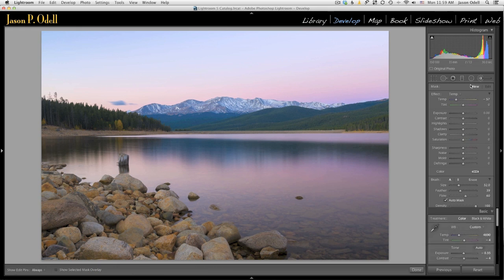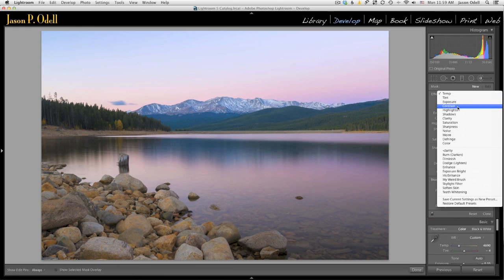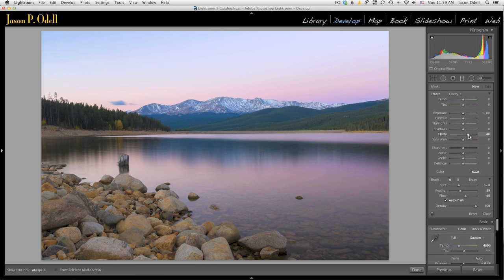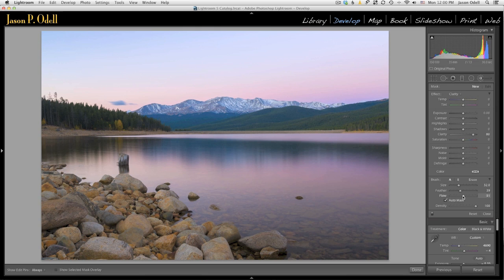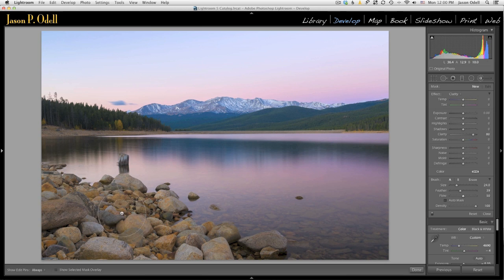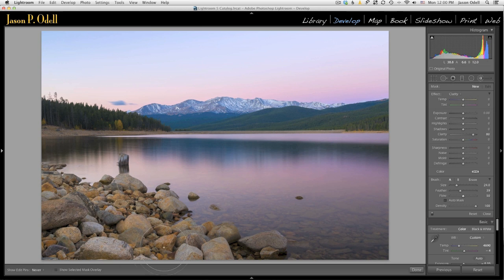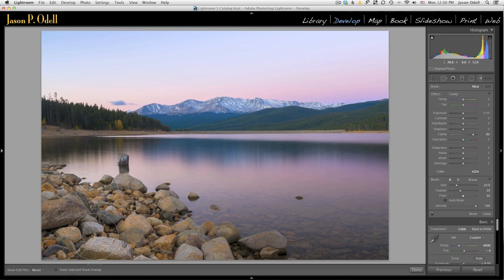I'm going to go into my brush, I'm going to choose clarity, and let's just crank the clarity slider way up to a high setting. I'm going to set the flow to 50% and I'm going to take my nice soft brush here, and let's just paint in the clarity effect with the brush down here on my rocks.